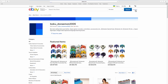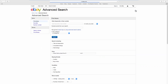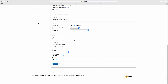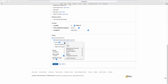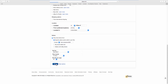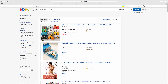Click on Advanced next to the Search option. Select Buy Seller from the left side list. Check Only Show Items From and paste or type the username you need. Click on Search. That's it!